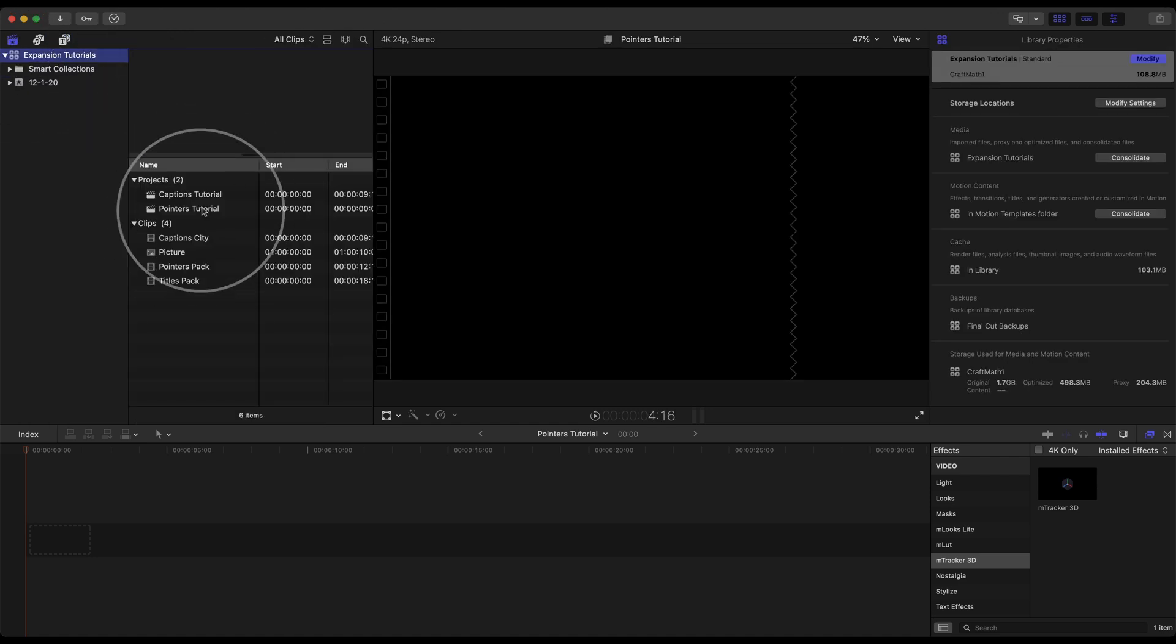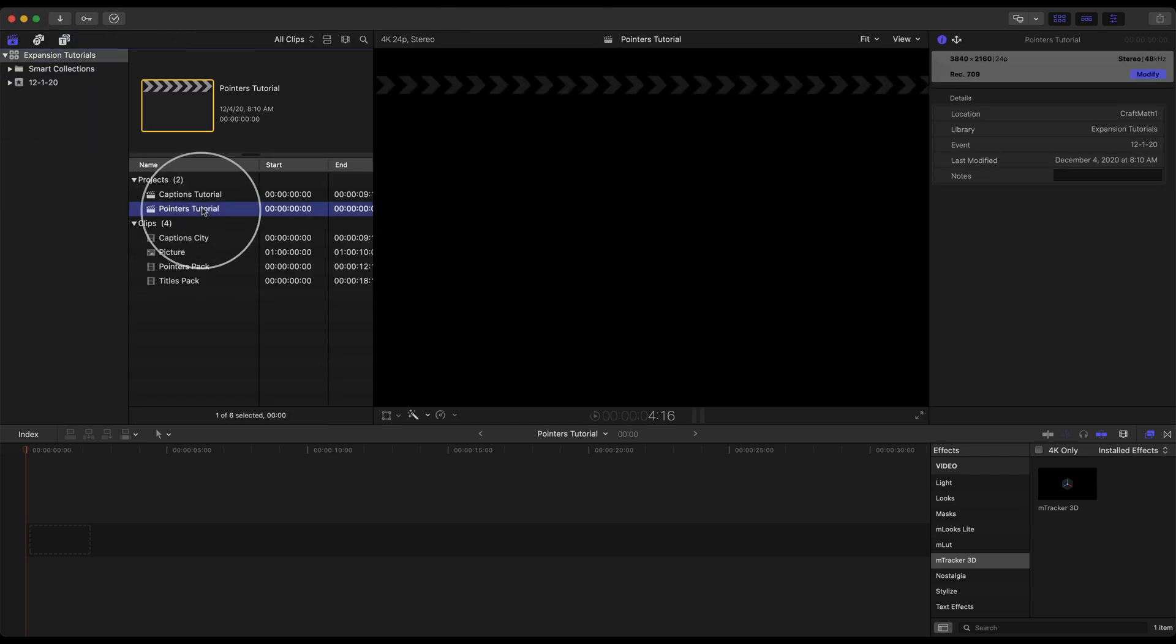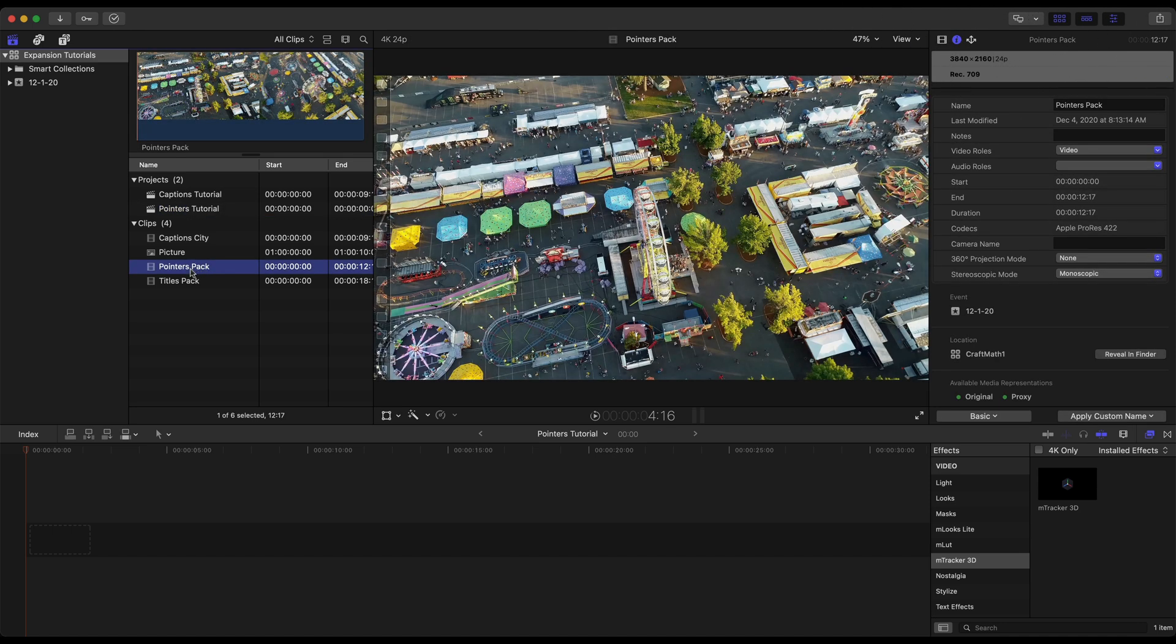Back in the library we do have a pointers tutorial project. I want you to notice that this is 24 frames per second and this pointers pack clip is also 24 frames per second. Make sure the frame rate is the same for both your project and your footage. That is important for mTracker3D.